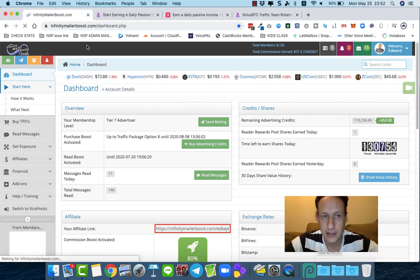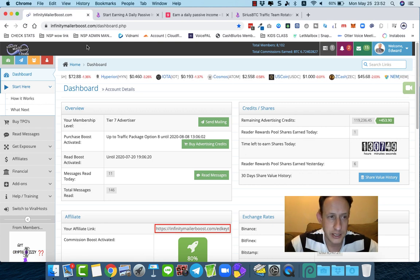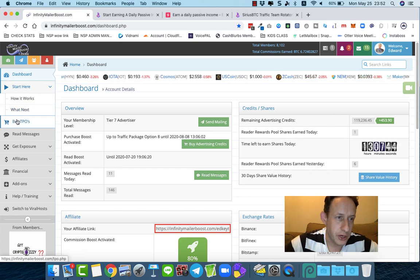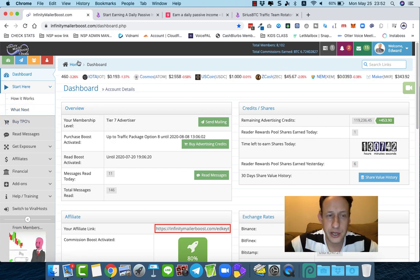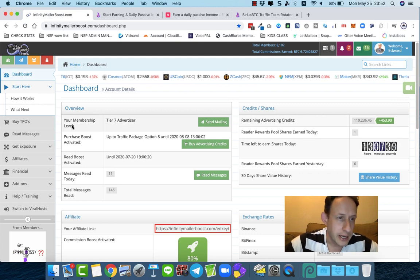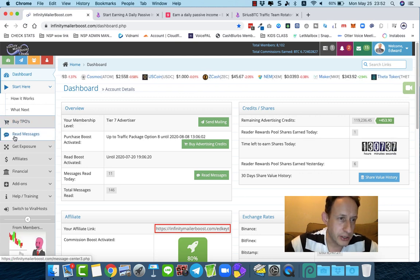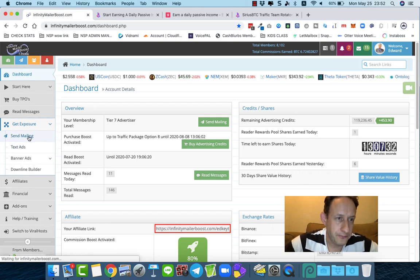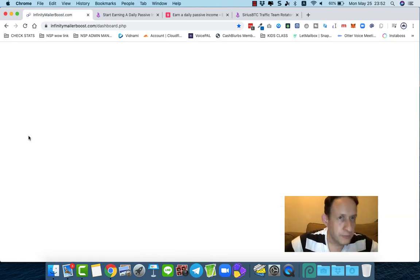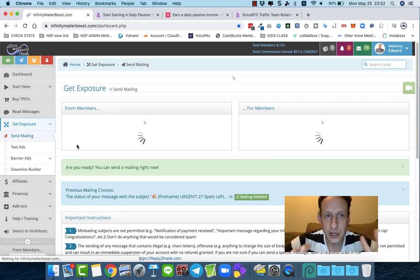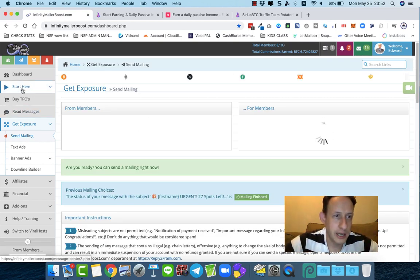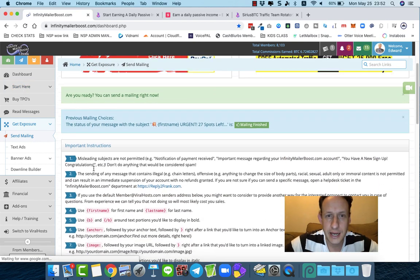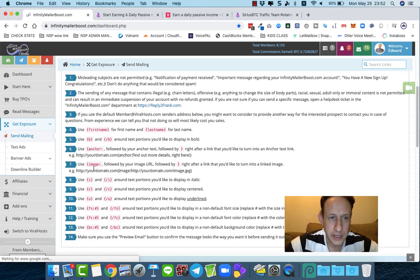Now I'm going to go to this platform called Infinity Mailer Boost. You can embed these GIFs on all kinds of platforms that allow mass email marketing, but it works great with this one. You can sign up for Infinity Mailer Boost for free to get started. I'm going to go to 'Get Exposure' and send a mailing. This video assumes you've already gone through the 'Start Here' section and learned a bit about the platform.